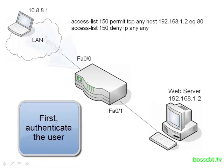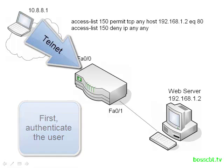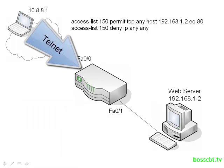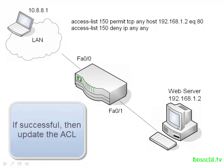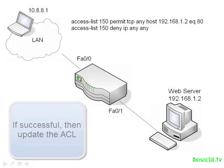Just like you or I would telnet to a router and enter a username and password, our user here would do the same thing. Now if they're successful, if they're properly authenticated, then the router will automatically update our access list for us.